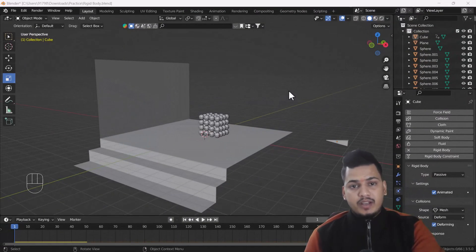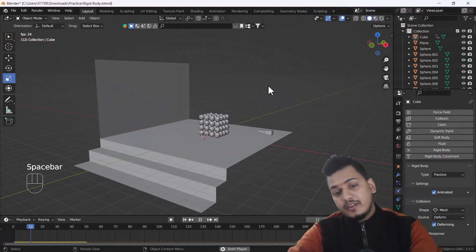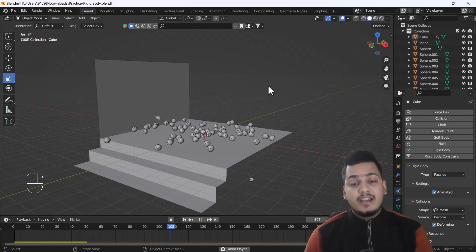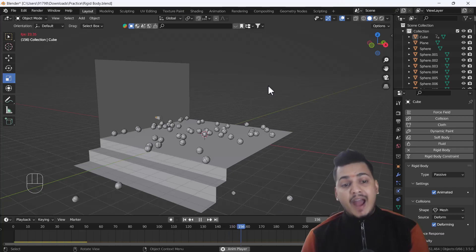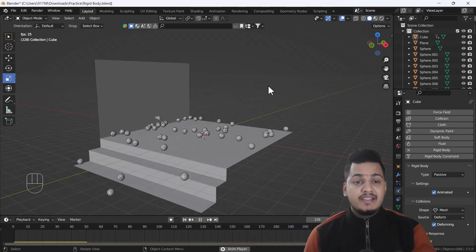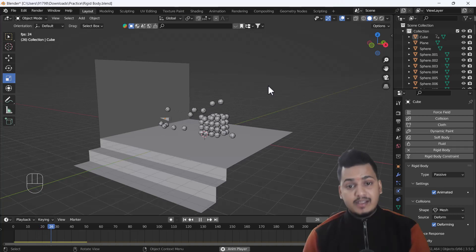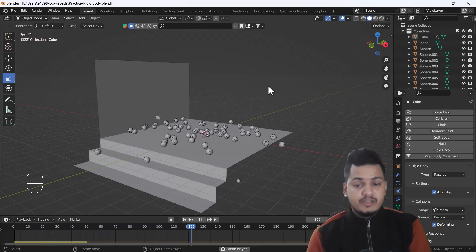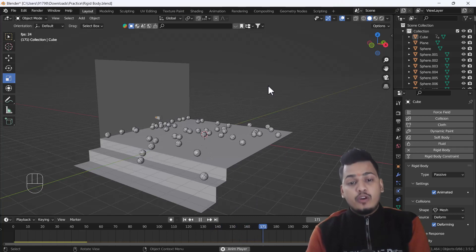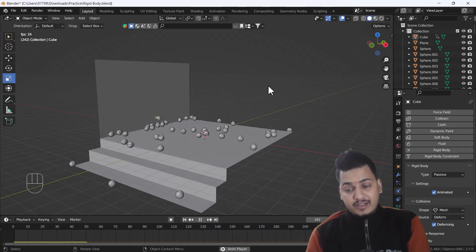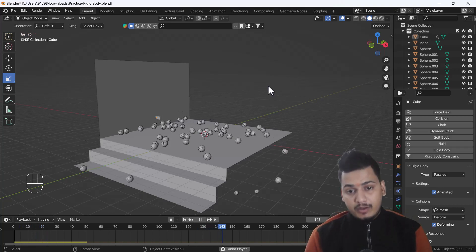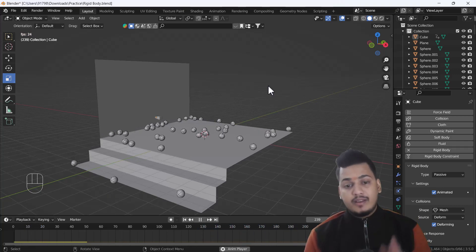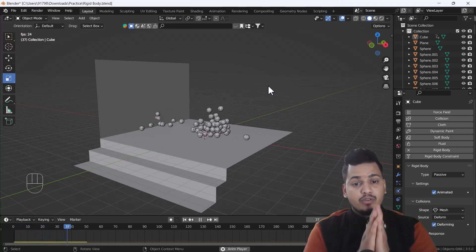Hello everyone, welcome to my YouTube channel. Today's video I'm going to talk about how you can create a rigid body animation using Blender. In this step-by-step tutorial I'm going to cover each and every single step I used for creating this animation. Make sure you watch till the end, and if you want similar tutorials in the future, let me know in the comment box.